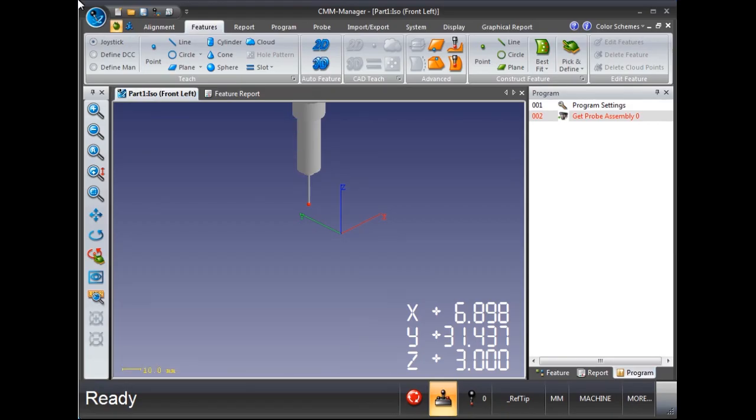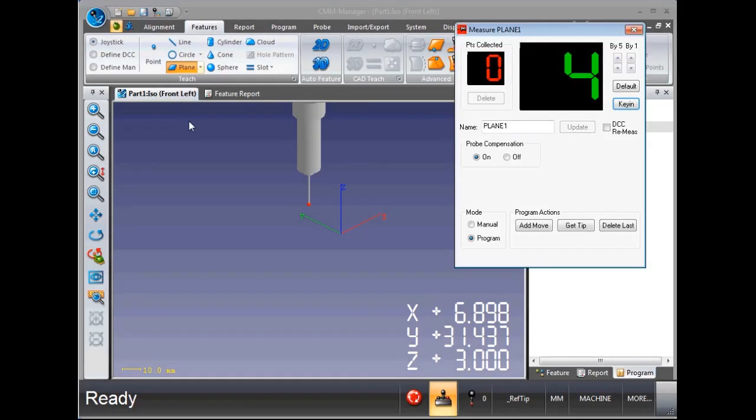We will measure several features using the program mode. Let's start with a plane. Measure a four-point plane in the program mode.